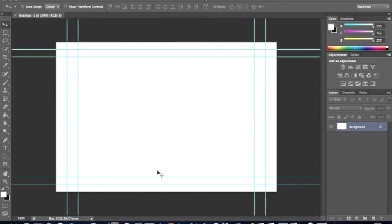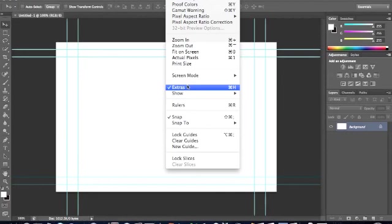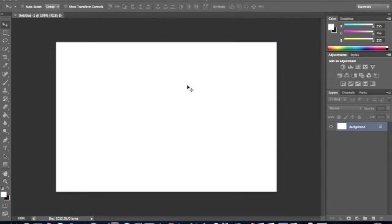And then for these blue lines, you want to click View, Extras, so that gets turned off. And it's just that simple. Yeah, thanks for watching guys.